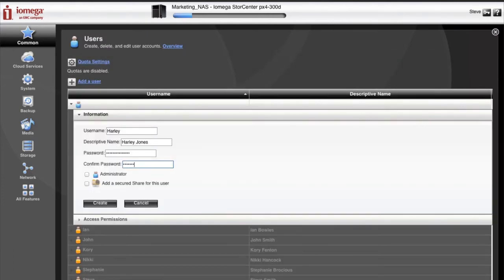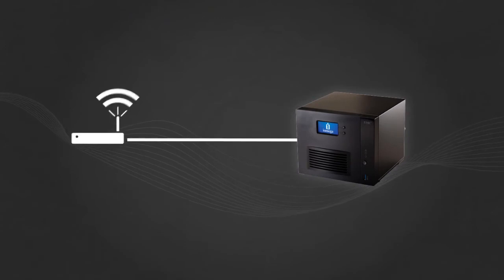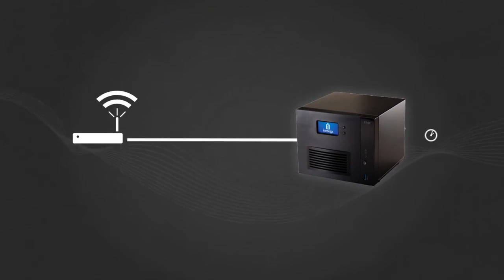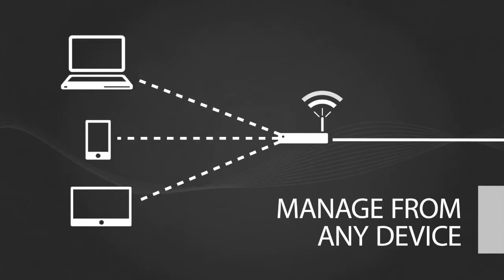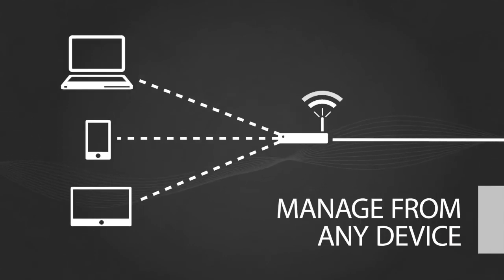In fact, the storage device automatically detects and configures network settings to get things up and running in minutes and can be managed from almost anywhere on your network from any connected device with browser support.